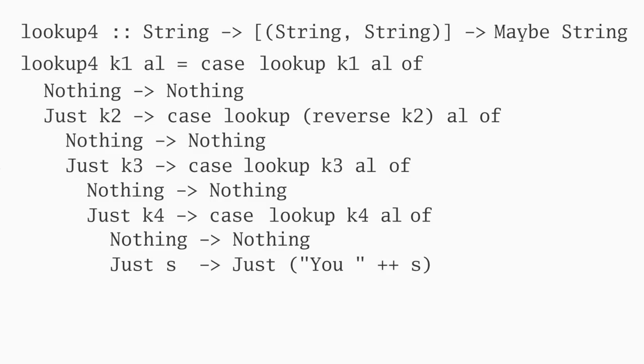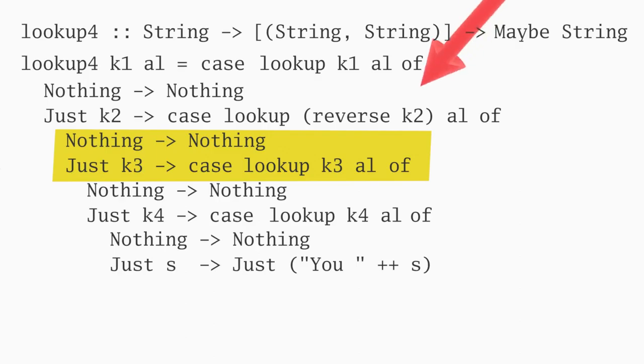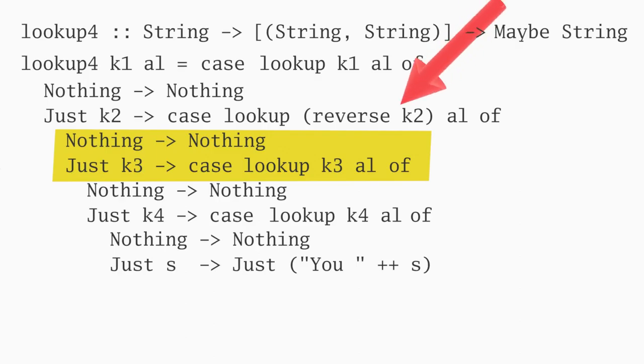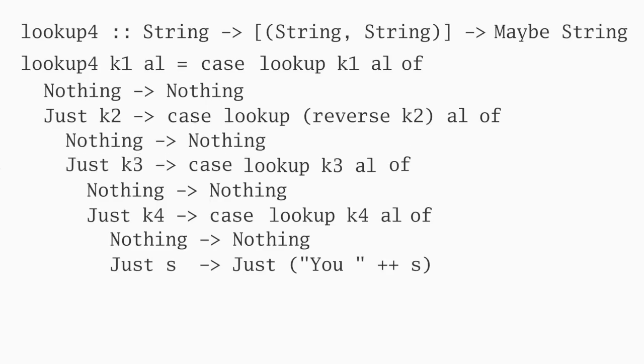Now, like any good programmer, I'm lazy. So when I find repeating code like we have here, I immediately think there must be a better way. The repeating pattern appears to be this, but there's that annoying call to reverse after the second clue. The more basic operation is check the maybe. If it's nothing, quit. Otherwise, extract the key from the just and pass it to the next step.